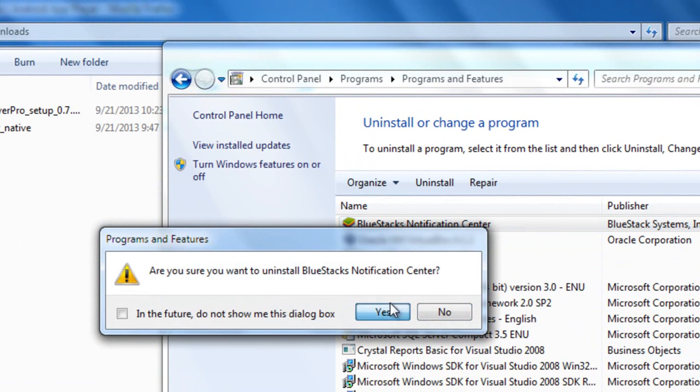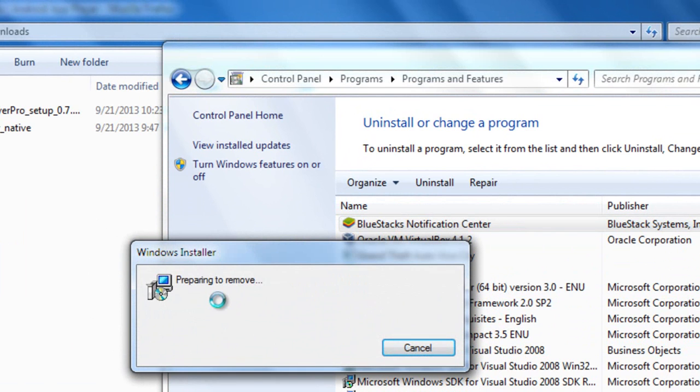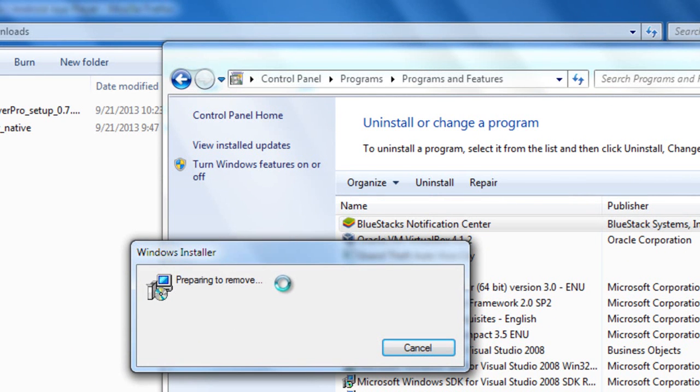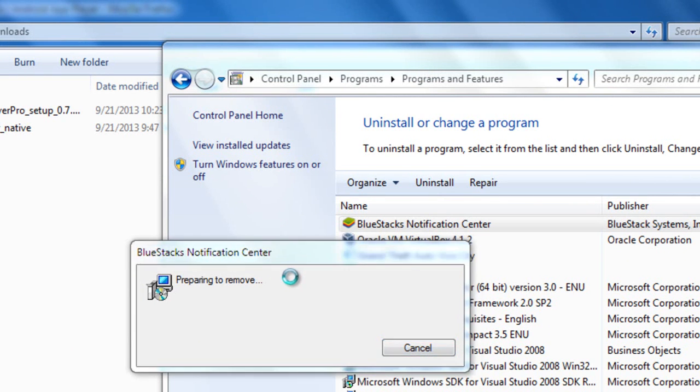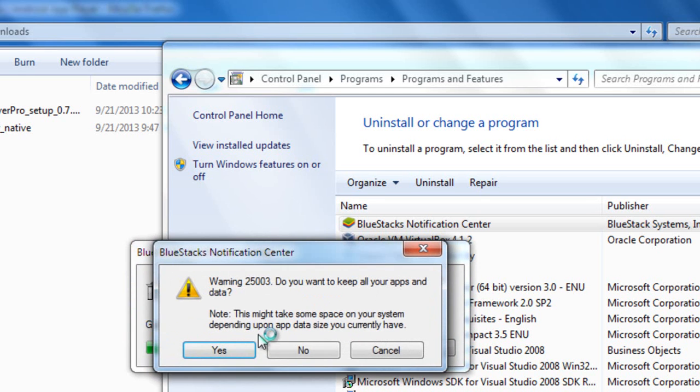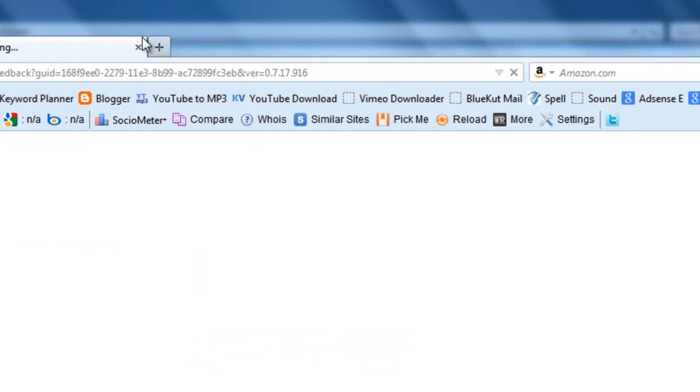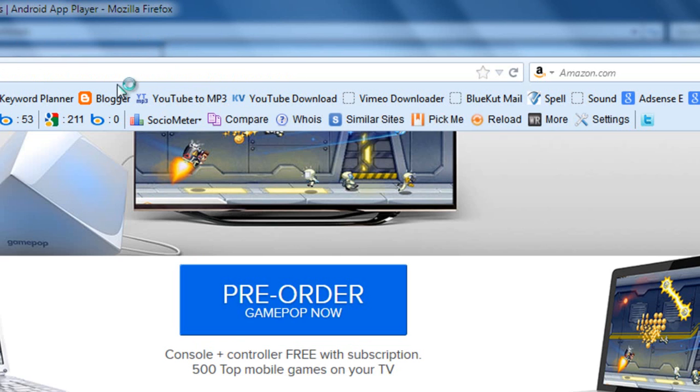You can easily install the offline version of BlueStacks. I have given the link in my video's description. Just download it from there. It is 108 MB, so it's not a big deal.